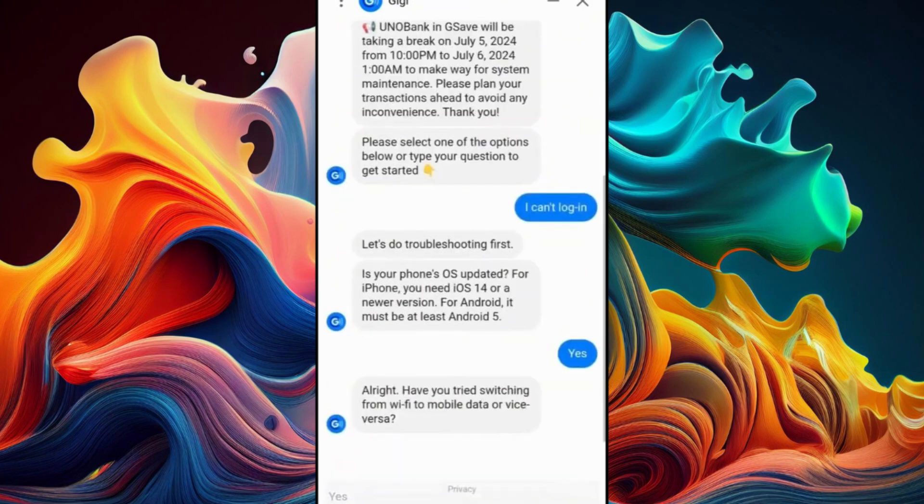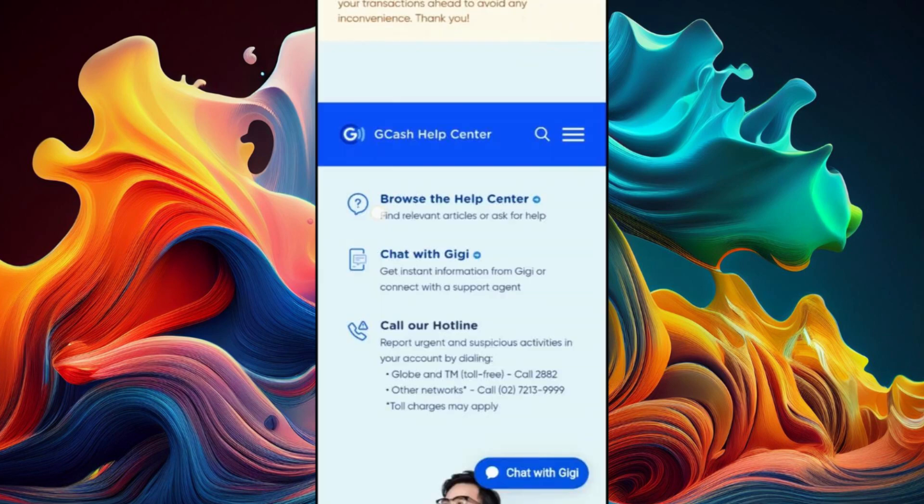If the chatbot isn't helpful, you can either browse the Help Center or call their hotline, which allows you to talk with a real person.